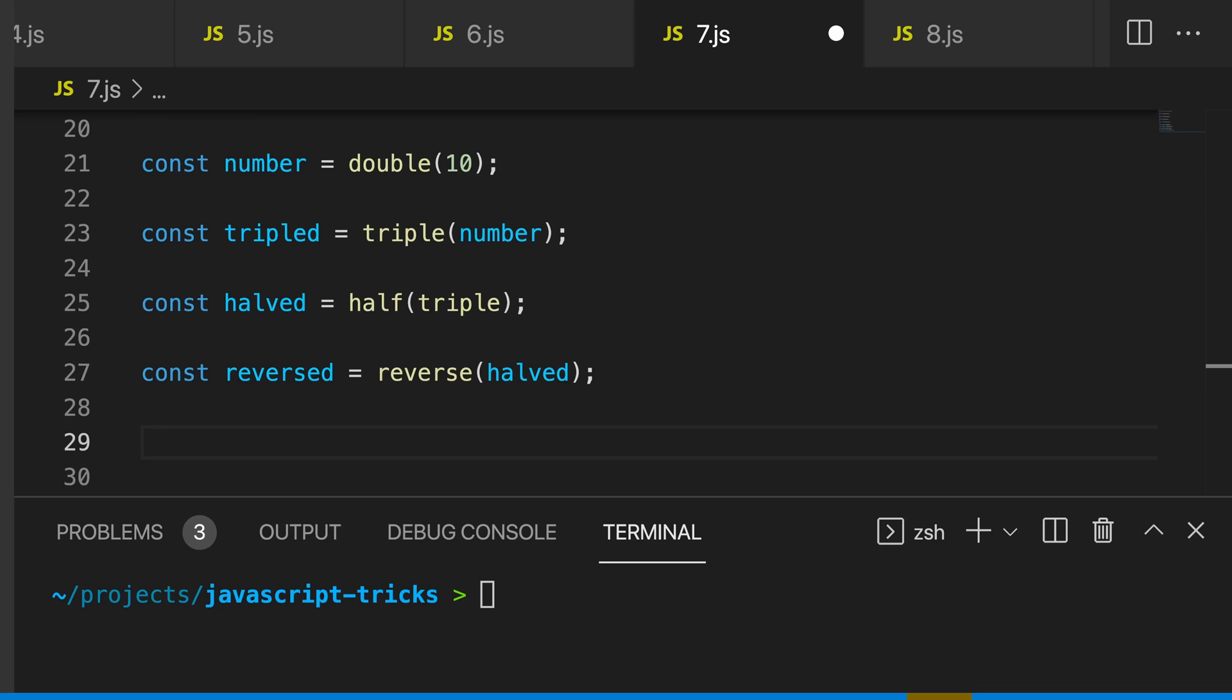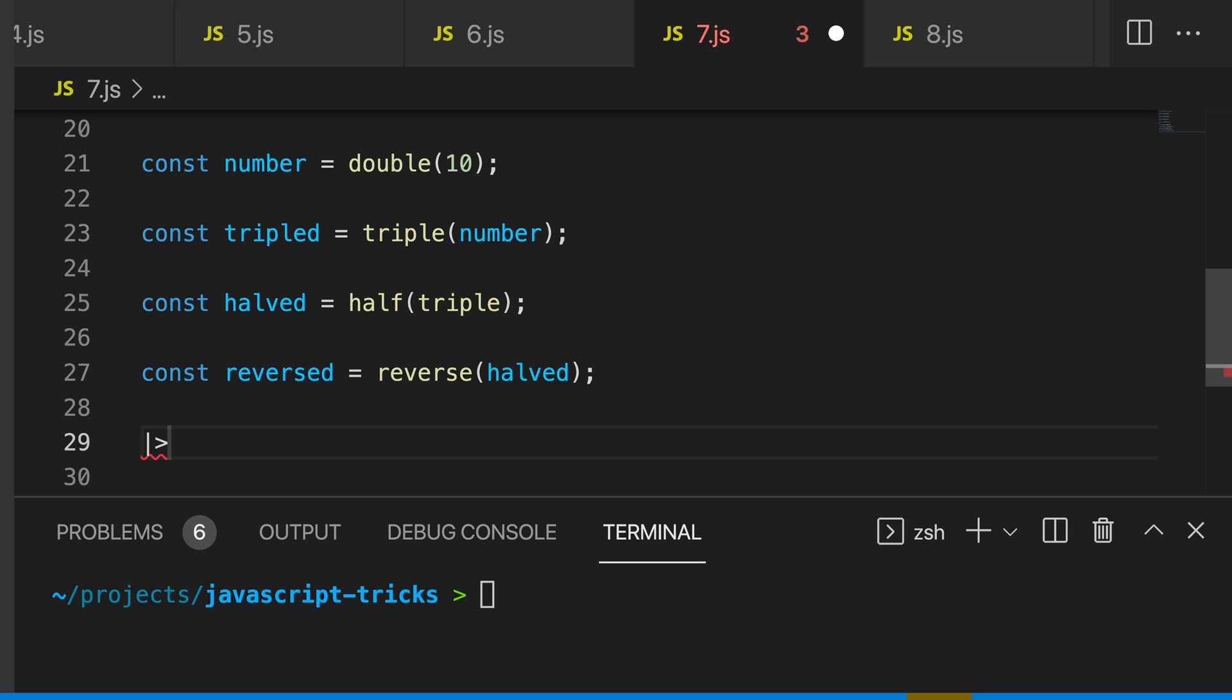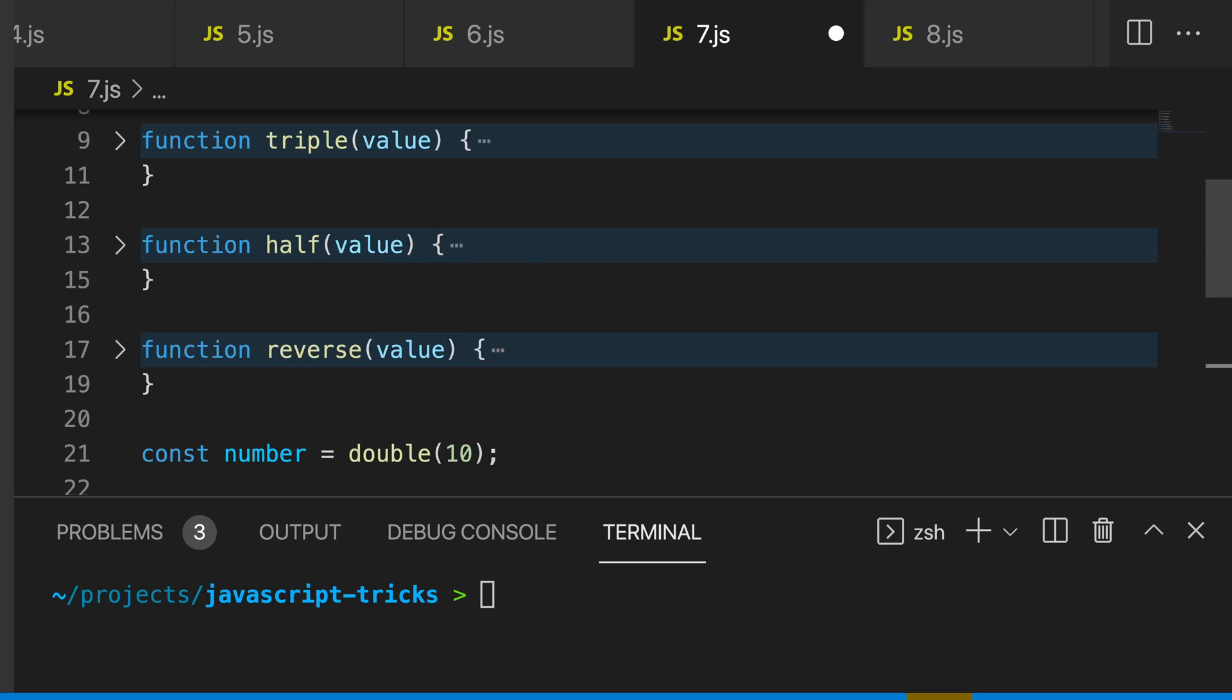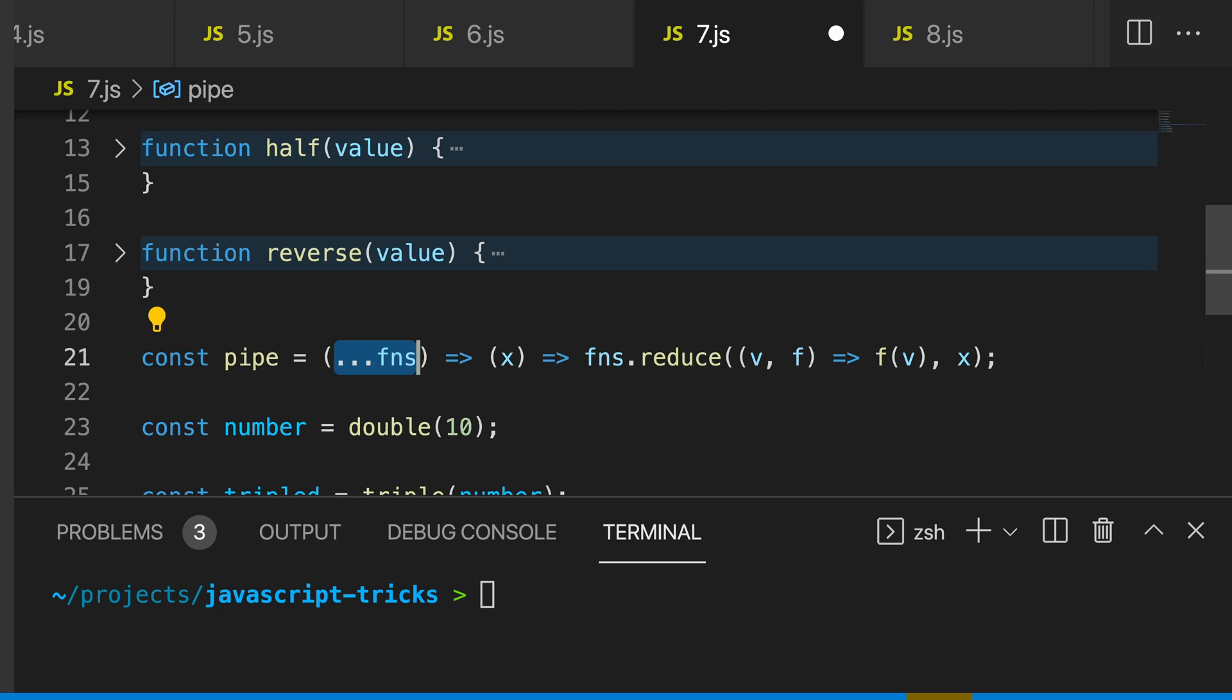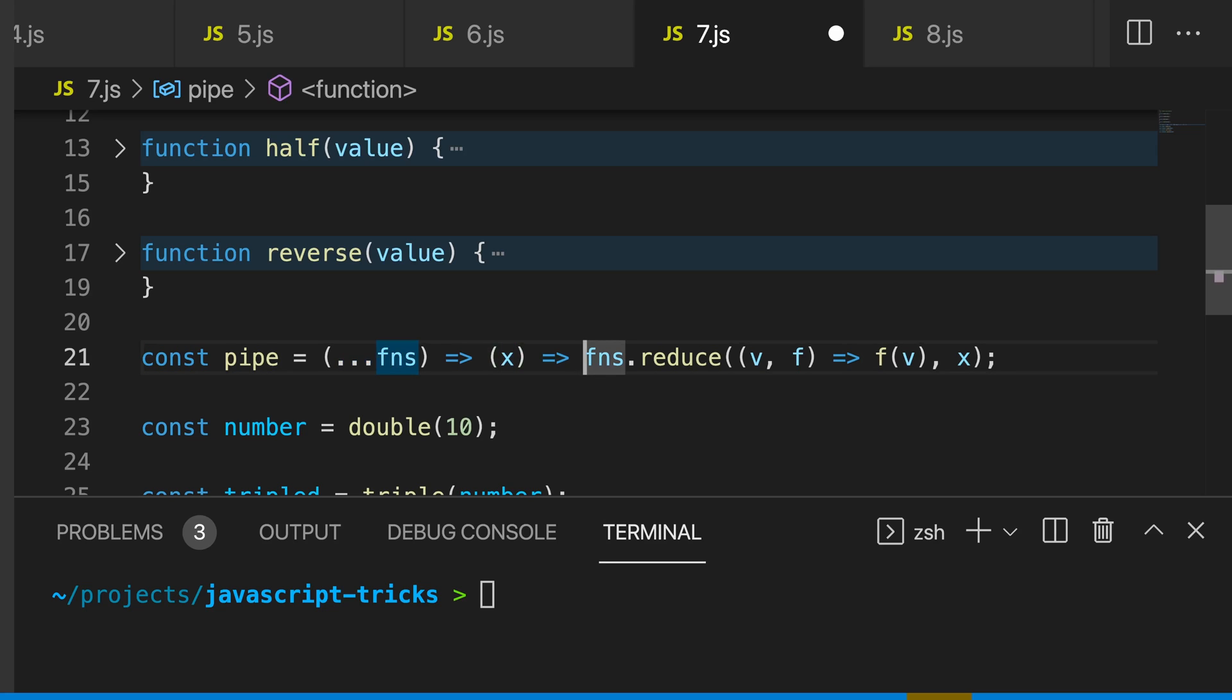There is a stage two proposal for a pipe function that will look like this, but it is not in any version of JavaScript. So we need to create our own pipe function. We can create this function like this, that's going to take an array of functions, and then it's going to take a starting value. And then we're going to pipe all of our data through our functions.